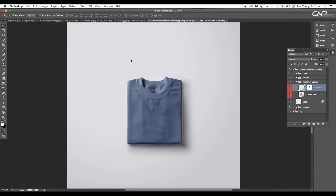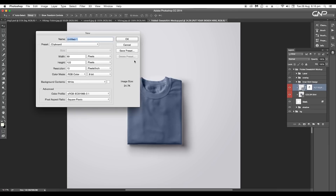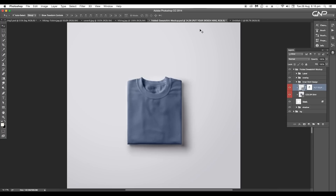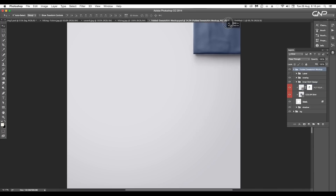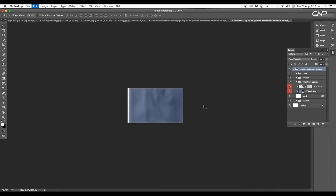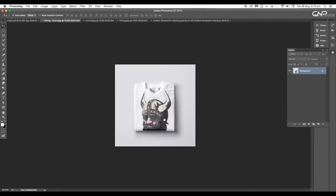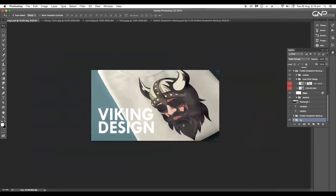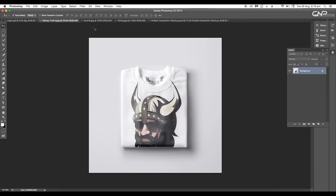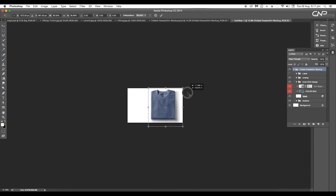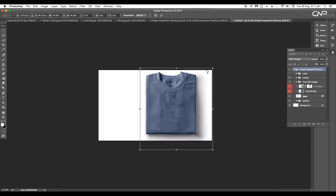So open a new document and set the dimensions to 2000 by 1200 pixels. Now drag in the t-shirt mock-up to our main document — you can find different types of t-shirt mock-ups from the internet which you can download and reuse. Scale down the size and fit it according to our document.